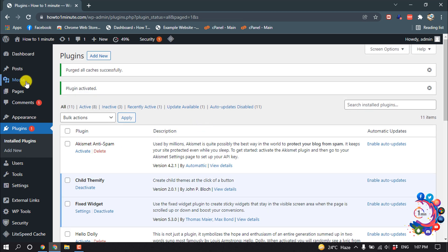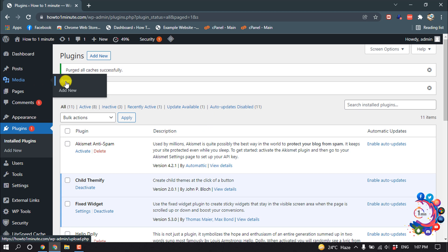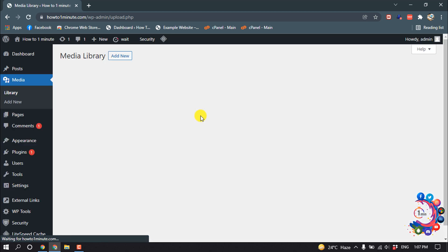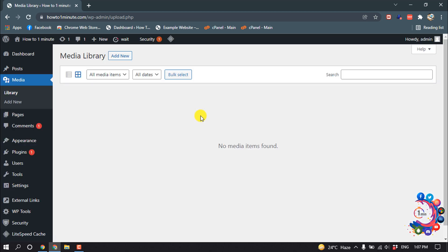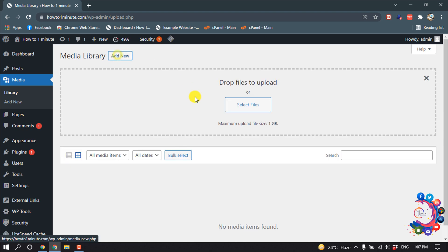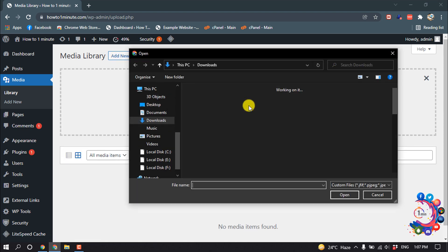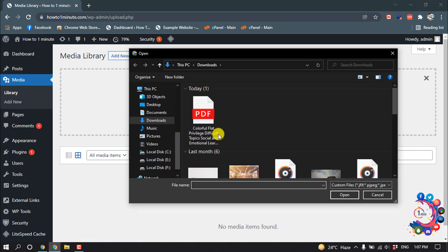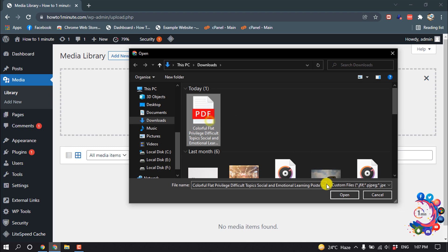Okay, now click on Media Library, Add New, and select the PDF files which you want to embed on your WordPress website.